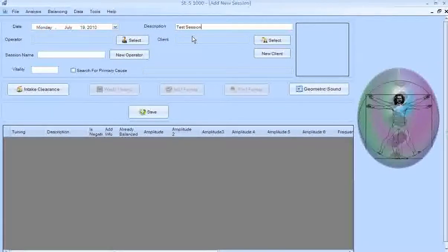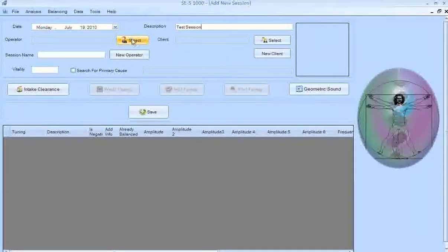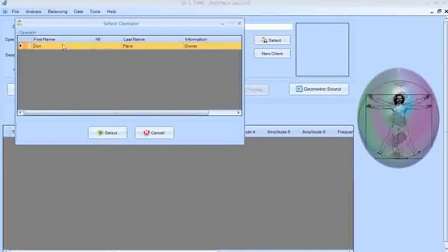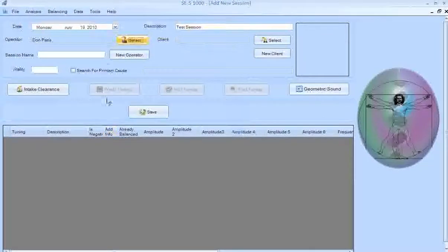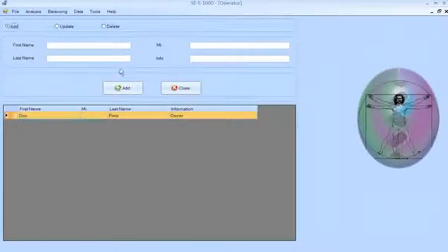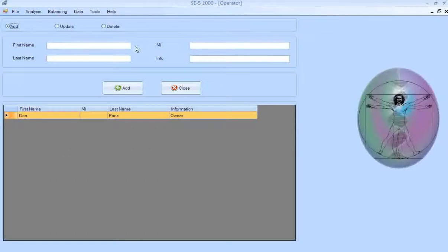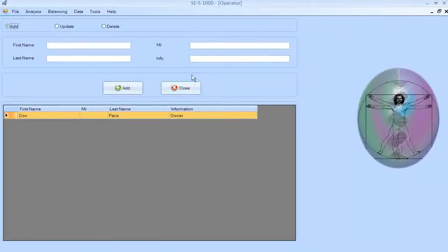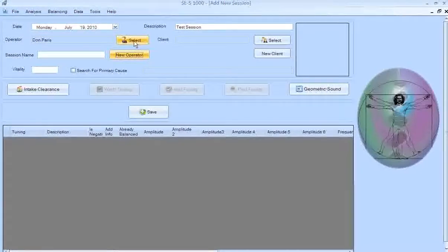You could put in whatever kind of session you're doing for your client. Under Operator, you can click Select — if you already have someone in here, click on them and select. If you have not set up your operator, click New Operator and fill in first name, last name, and any info, like the owner of the SE5 or hired help. Click Close when done, then click Select to add your operator.